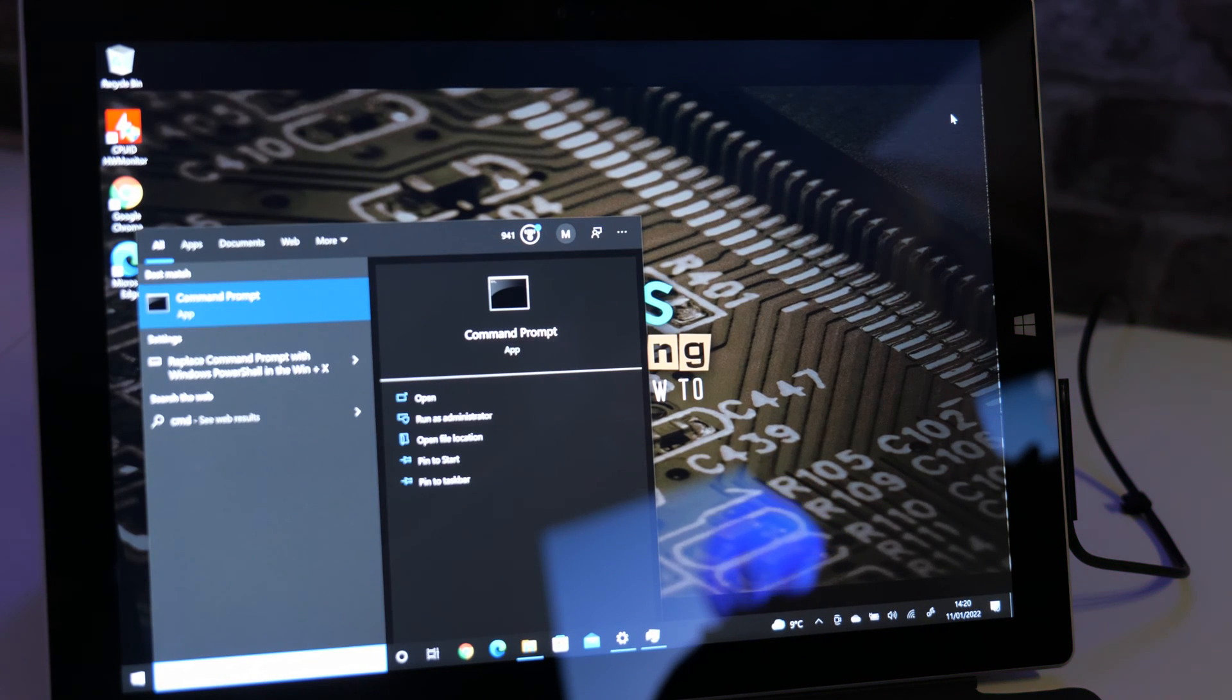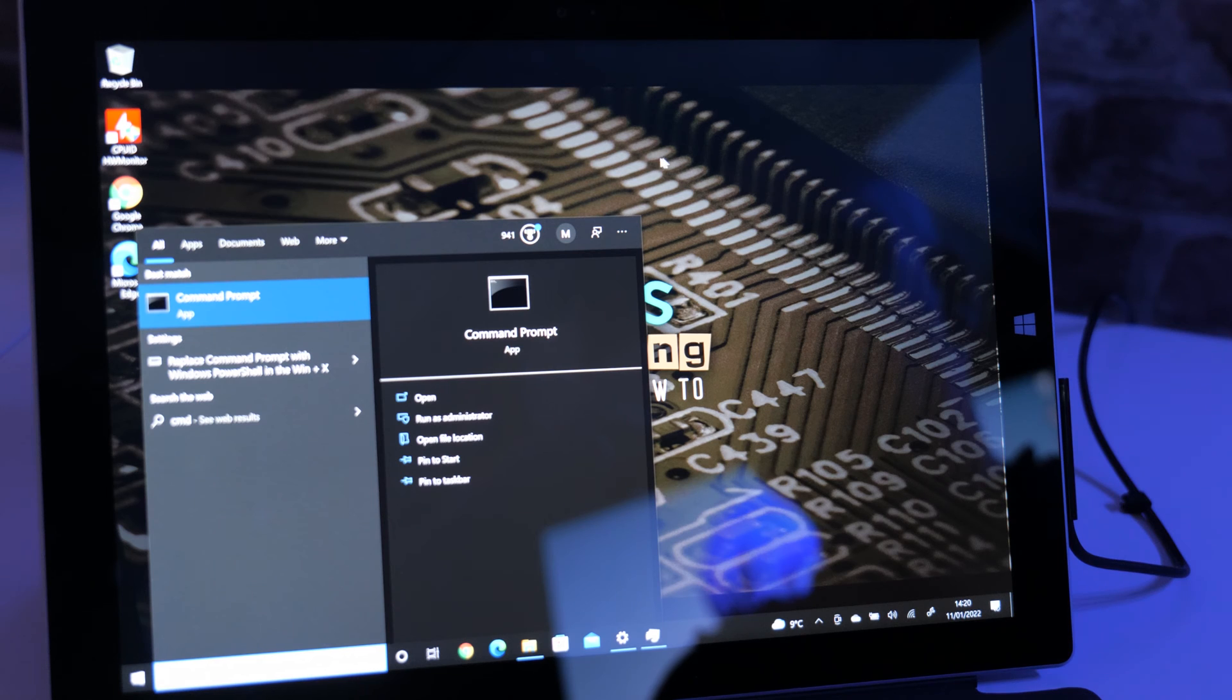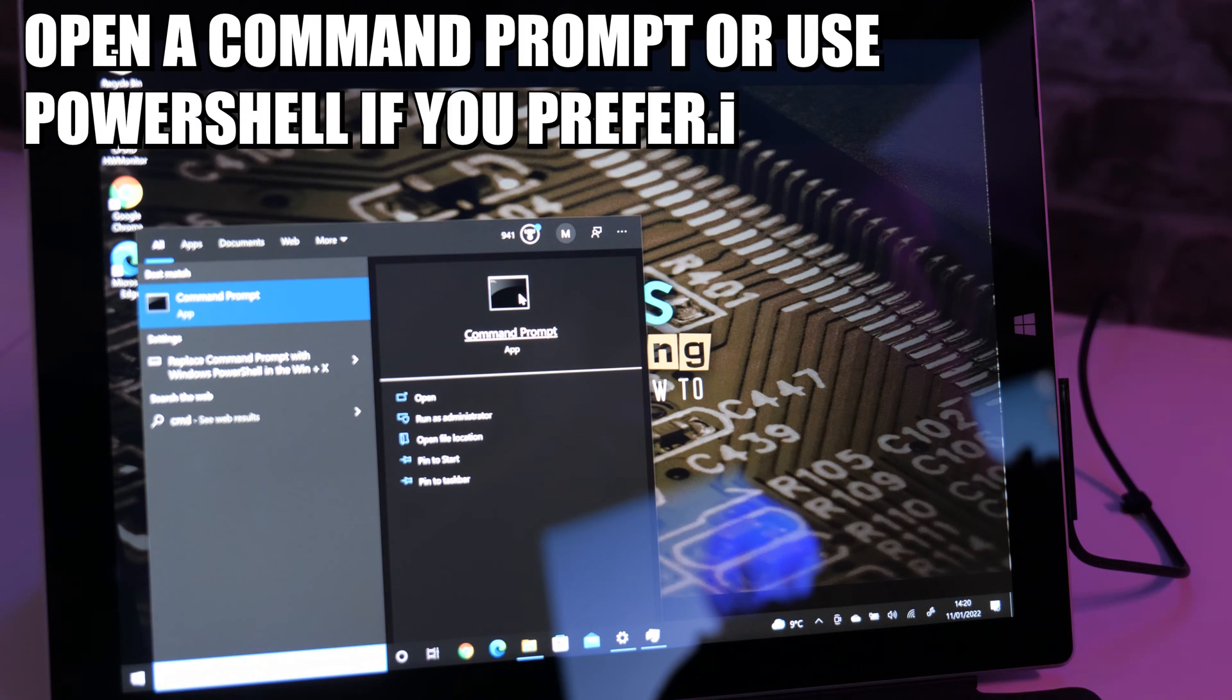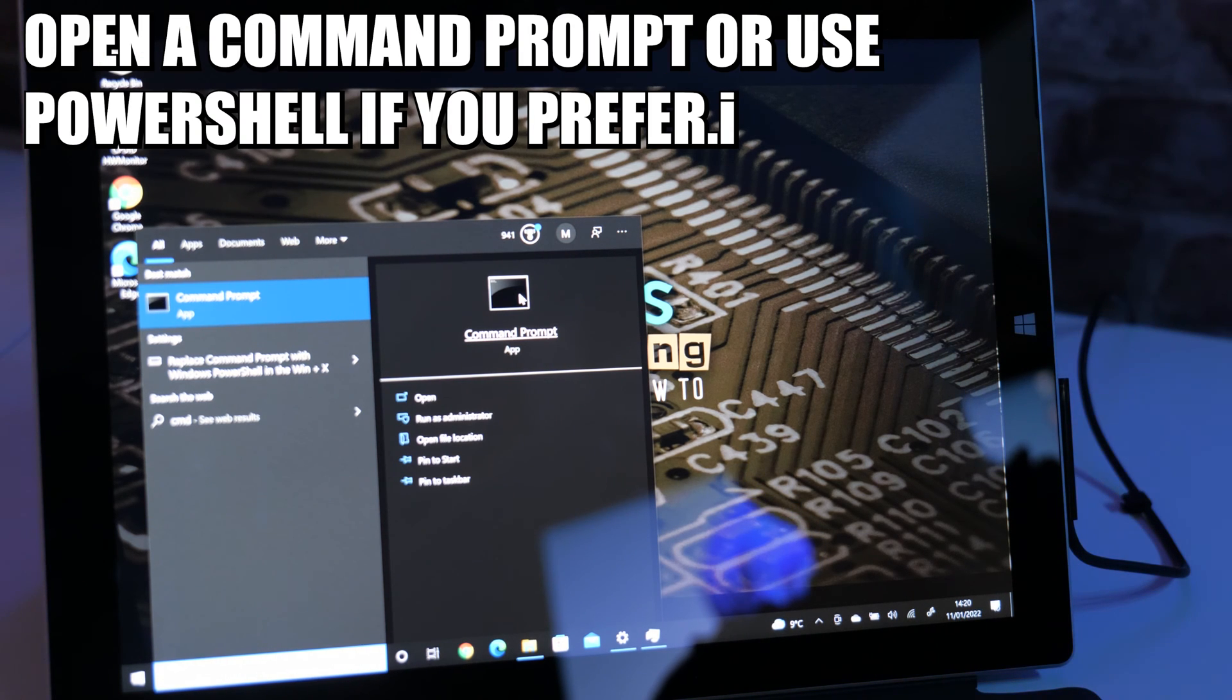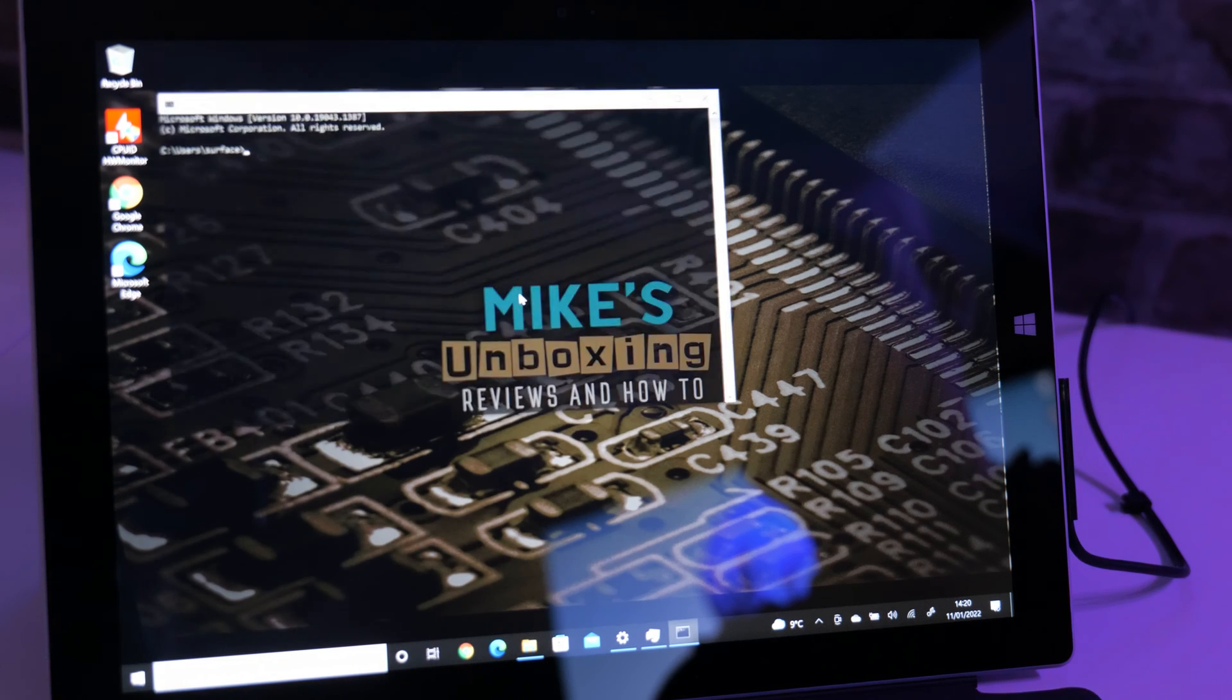Now you can use PowerShell and all those kinds of things if you want to. You don't have to have administrator privileges for this. So just go over to the Start menu, type in CMD, and you can run the Command Prompt.